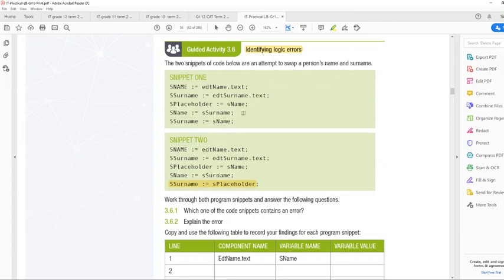Why? Because over here, sPlaceholder is sName, sName becomes sSurname, and then sSurname is also sName, which means that sSurname is overwritten by sName.